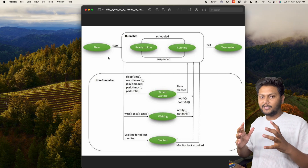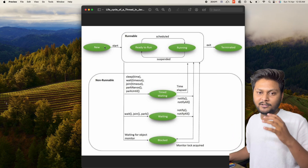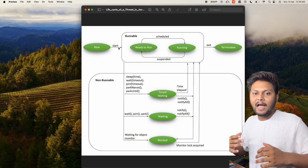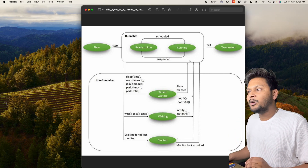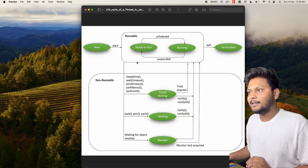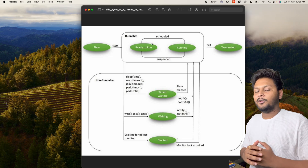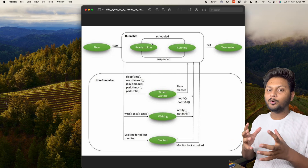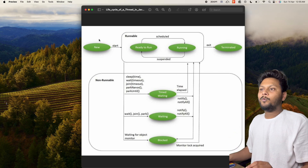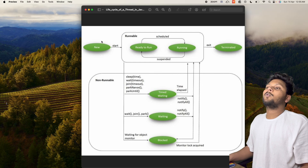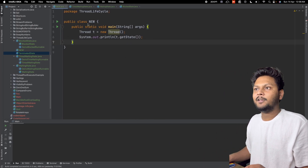Whenever we create a thread, it will be created as a new thread — so the state of the thread will be NEW. After that, once we start our thread, it will come into a RUNNABLE state. So in this runnable state, the thread will either be ready to run or actually running. Let's go and check out this state first in the code — let's jump into IntelliJ.